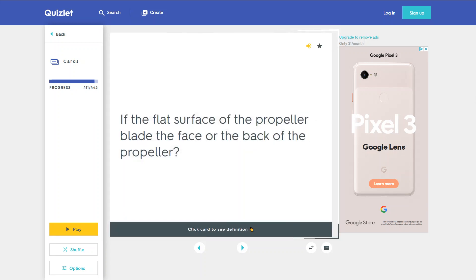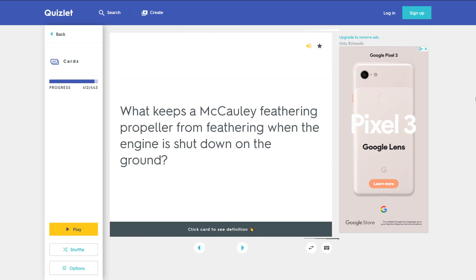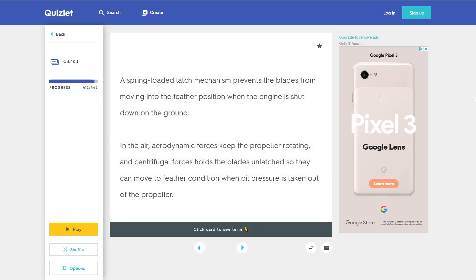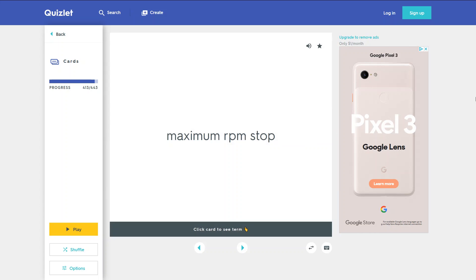Is the flat surface of the propeller blade the face or the back of the propeller? The face. What adjustments are mechanics allowed to make to the propeller governor? Maximum RPM stop.